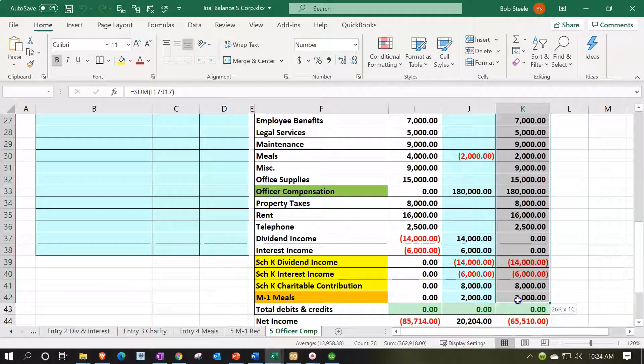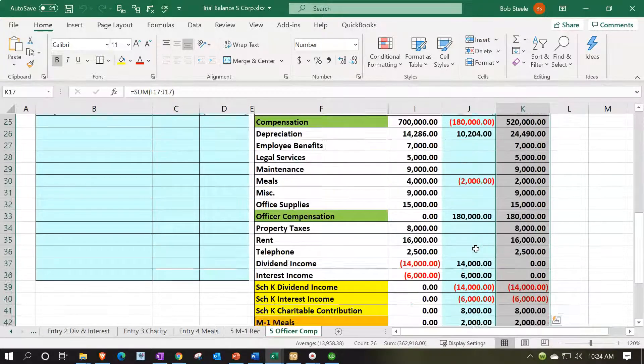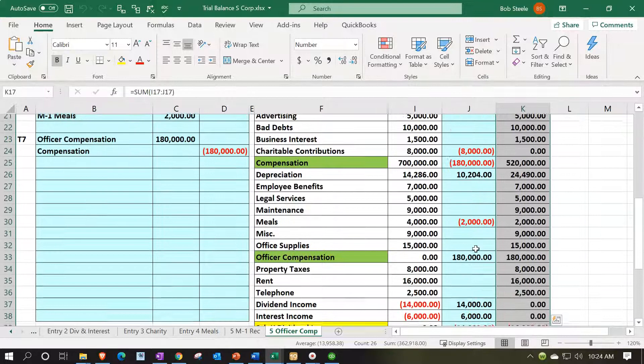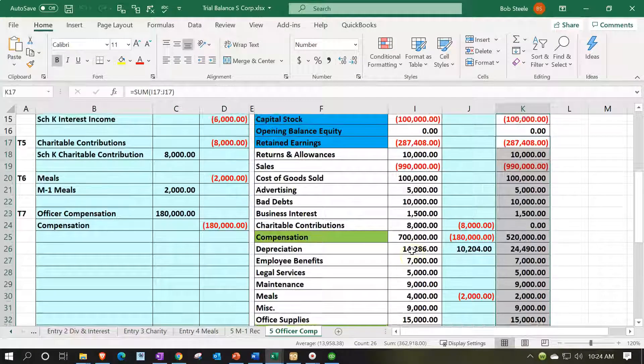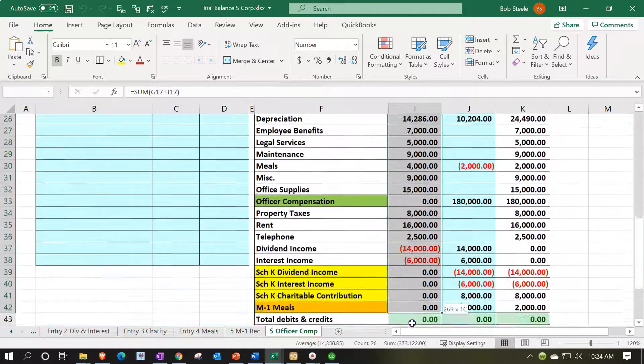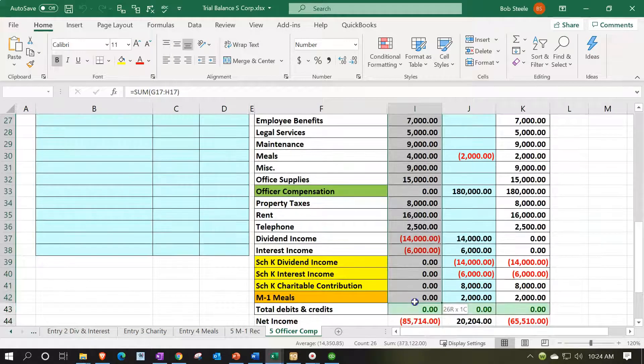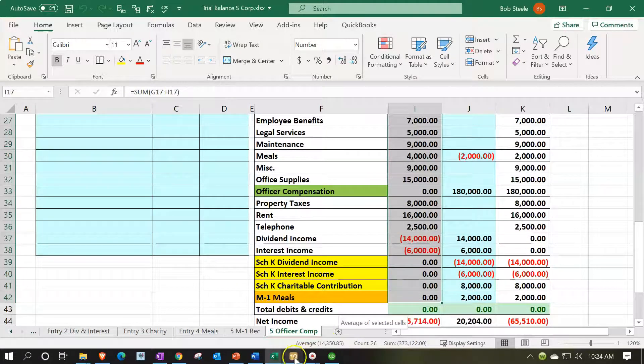Now the retained earnings is of course often one of the more complex kind of components because the whole balance sheet is going to roll into the retained earnings. So you could see here actually the retained earnings should be basically this. The sum of this which would be the $373,122.